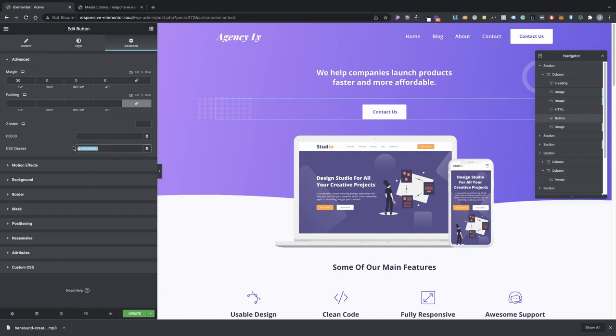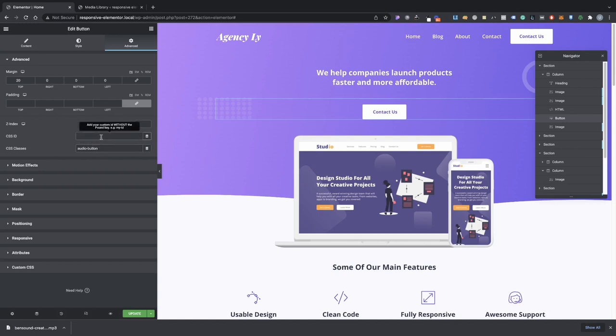I mean you can change this to whatever you would like, whatever class name. You can even do an ID, but an ID will be a little bit different. But for those of you that maybe already have an ID we can, I can show you how you can do that. So you can just put audio btn as in for button. Just obviously make sure that you remove that pound sign or that number sign.